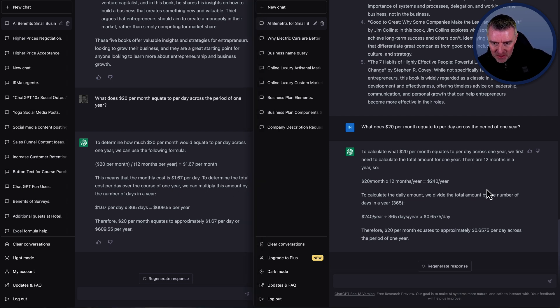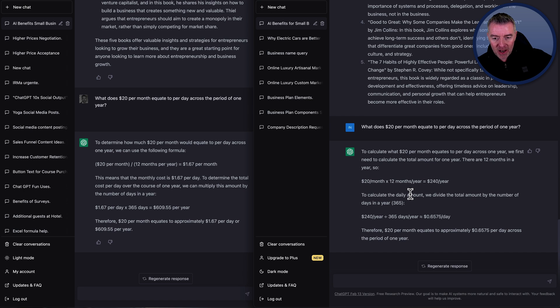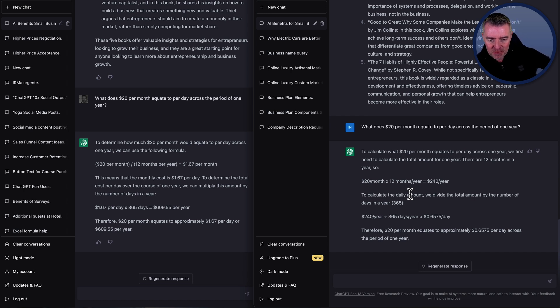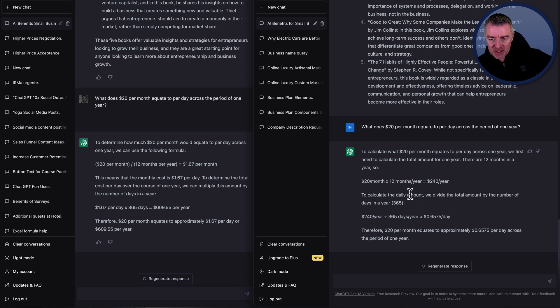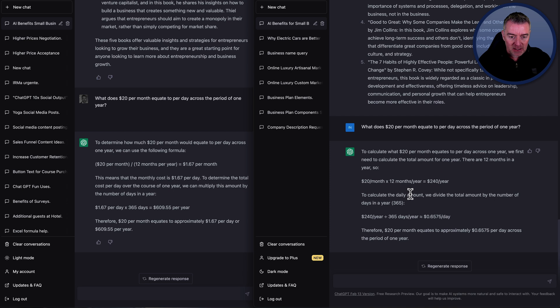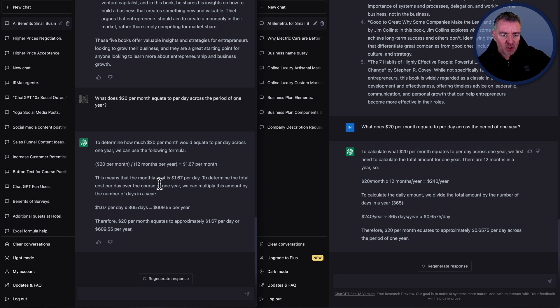And there it is. So they come up with the same. So it's done it a different way. Isn't that interesting? The free version has done it a different way. It's done $20 a month times 12 months equals $240 a year. And then dividing that amount by 365. And then it's come up that actually that would be 65 cents a day roughly. So that is correct. And the other way, Plus amazingly is taken exactly the same prompt has got it wrong.